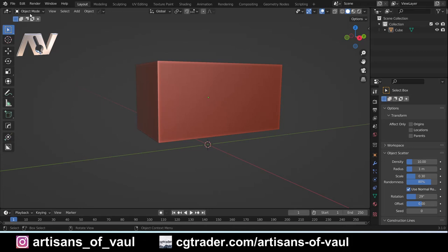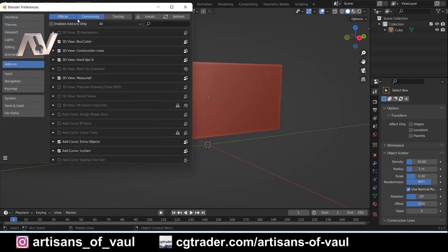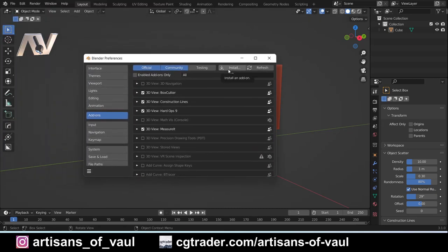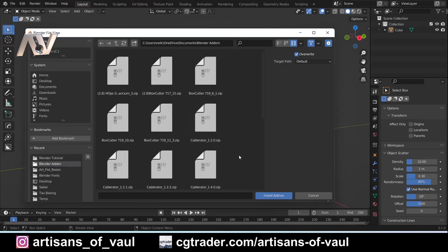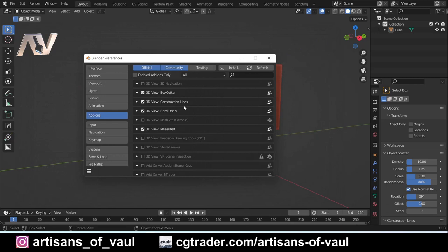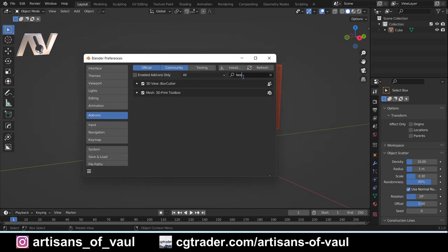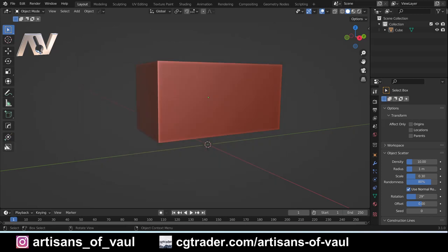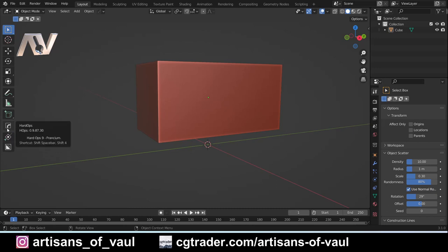To install an add-on you're just going to go to Edit, Preferences, then go to Add-ons, click the Install button, find where you've downloaded the most recent version, and click that to install it. Obviously I've already got that installed, and then you will need to activate it by making sure that the checkbox is clicked. Once you've done that you will see this icon on the bottom which is BoxCutter. I've also got HardOps there, but that's the BoxCutter symbol and you can activate it by clicking that.